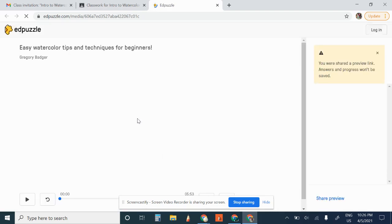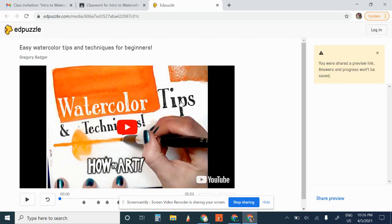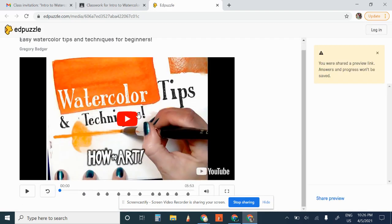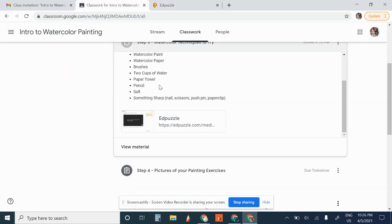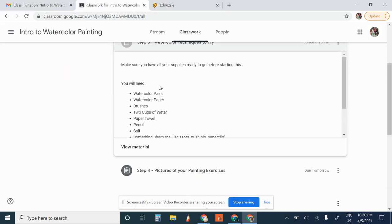We're going to open up something that looks like that. And this is actually a step-by-step tutorial. Each one of these stops is going to give you instructions. There's also some instructions in here.